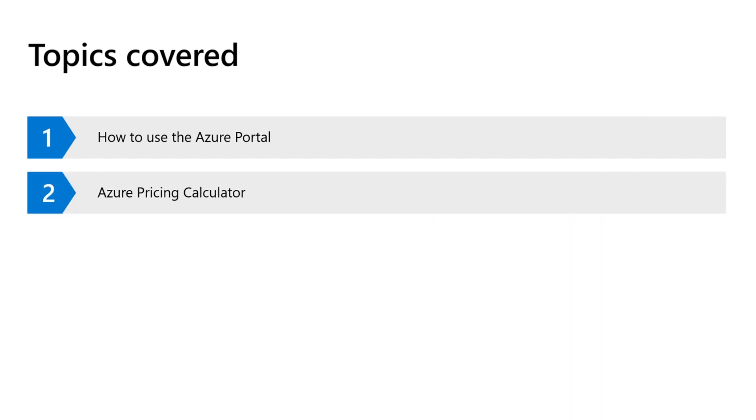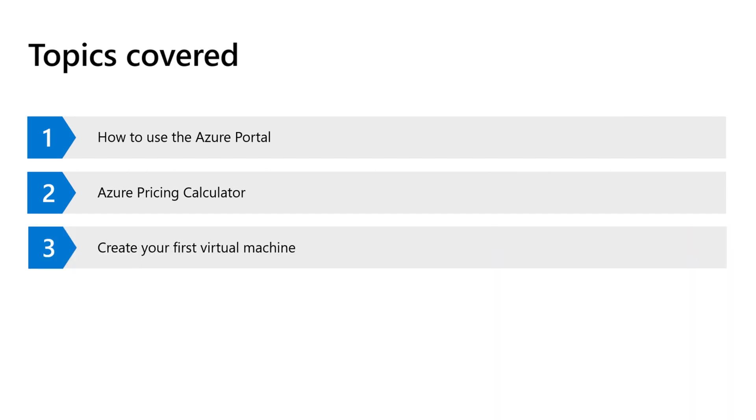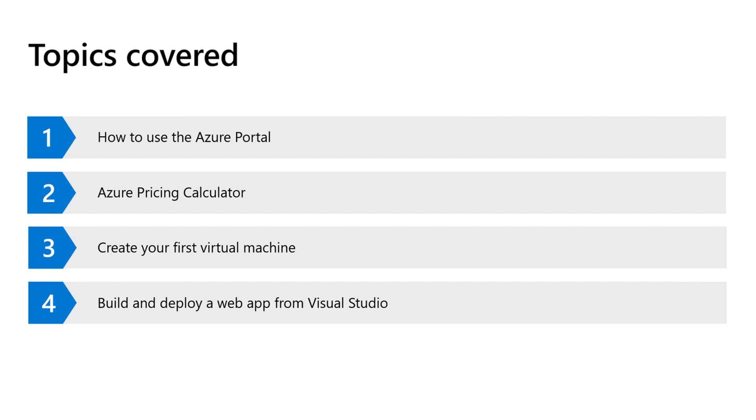We review the Azure pricing calculator and how it can be used to create forecasts. We create our first virtual machine in Azure. We build and deploy a web app from Visual Studio, and we see how we can deploy that into Azure without leaving Visual Studio.